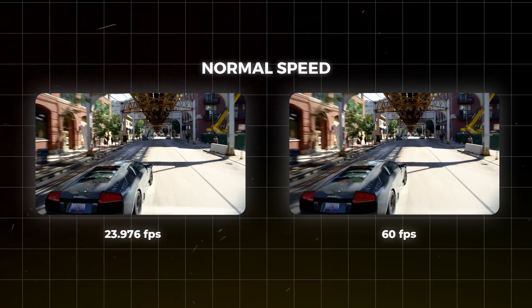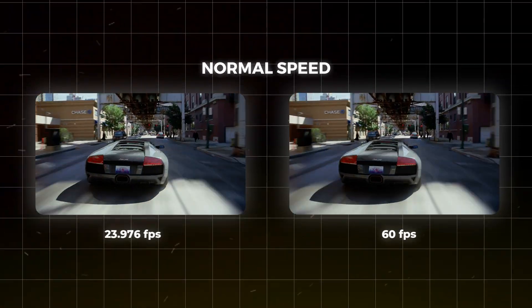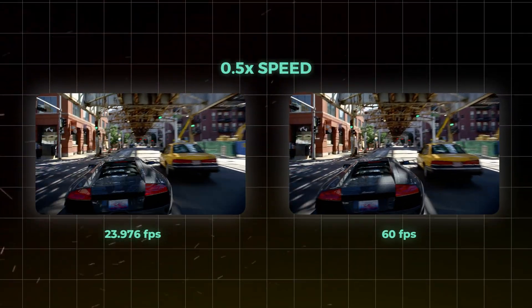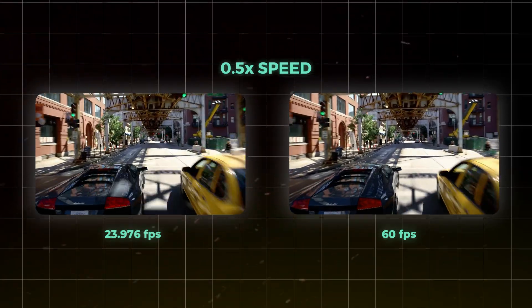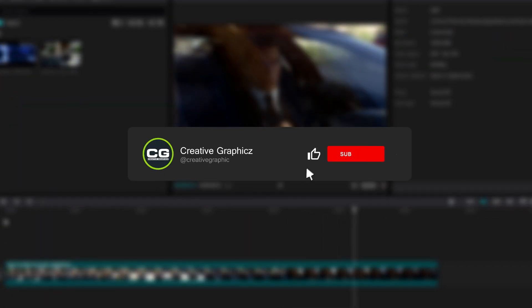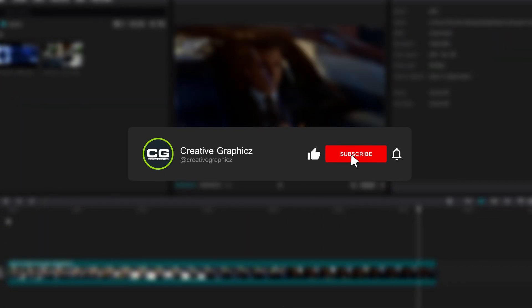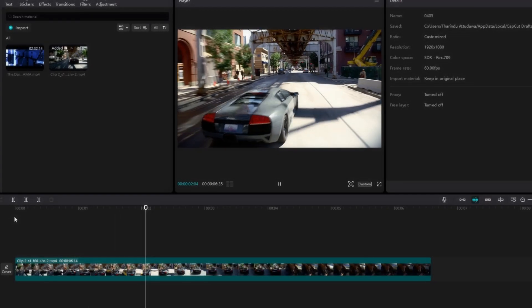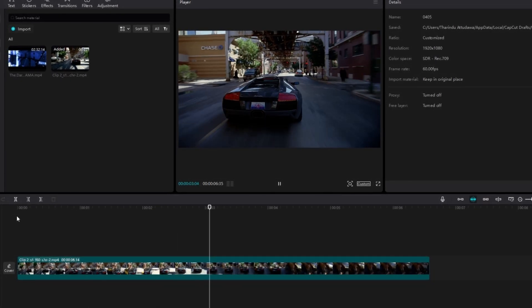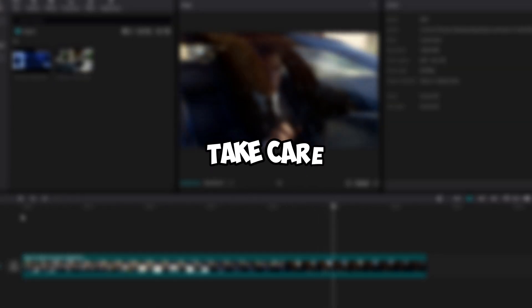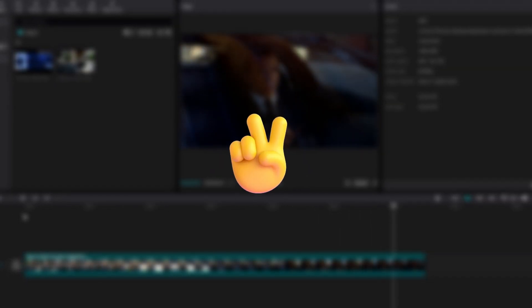That's how we can increase the smoothness of our video. I hope this video helps you — if you like this kind of tutorial please leave a like, subscribe to my channel, and leave a comment. See you in the next video — take care and peace!